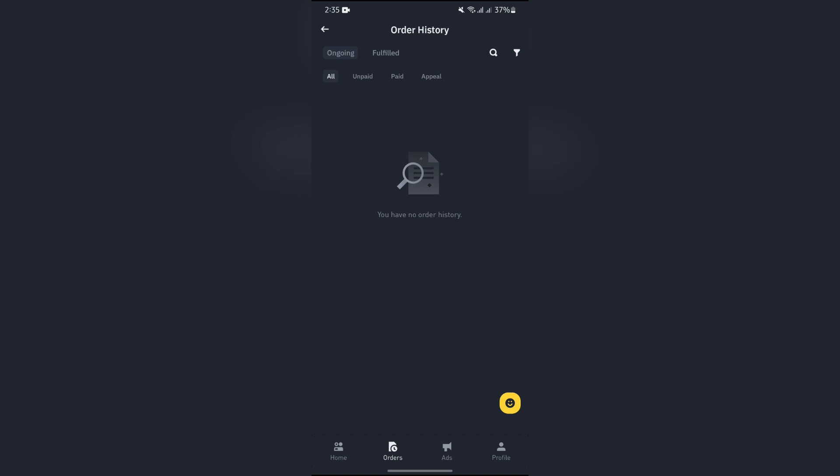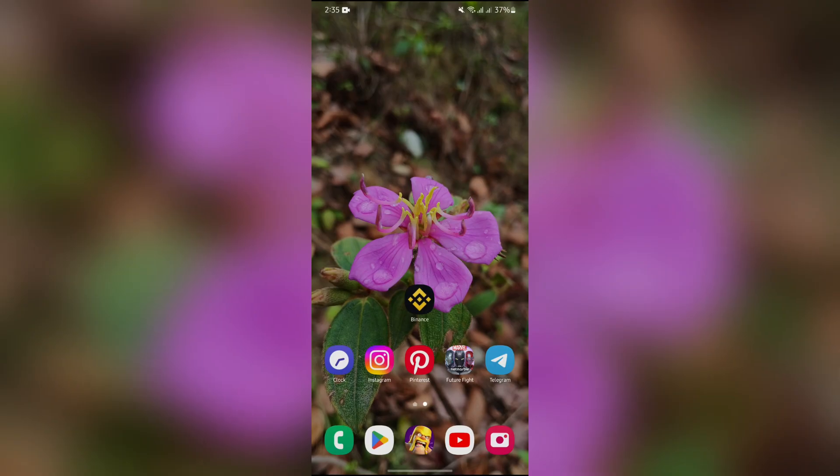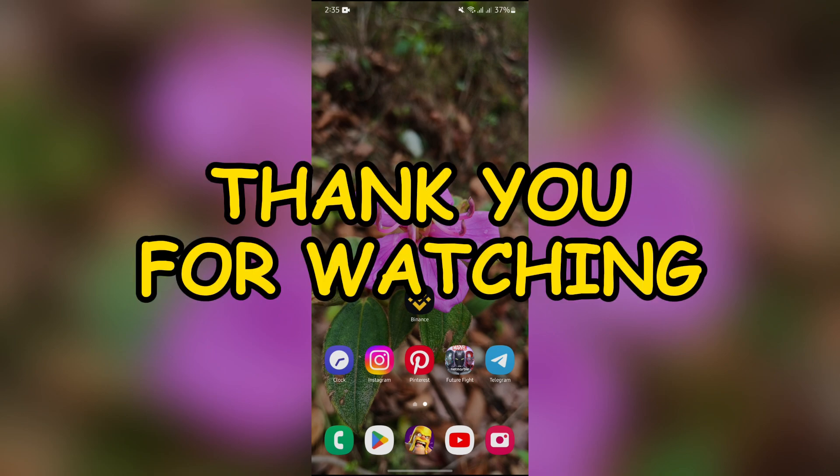I can't show you that personally because I don't have any order currently, but I hope you understand the process. If this video helped you, don't forget to like this video and subscribe to the channel to never miss another future update. Thank you for watching the video.